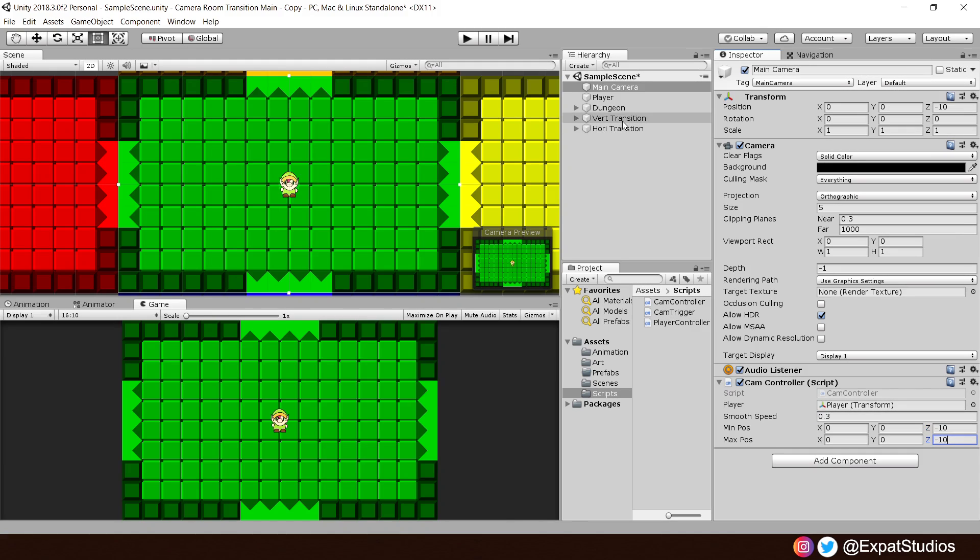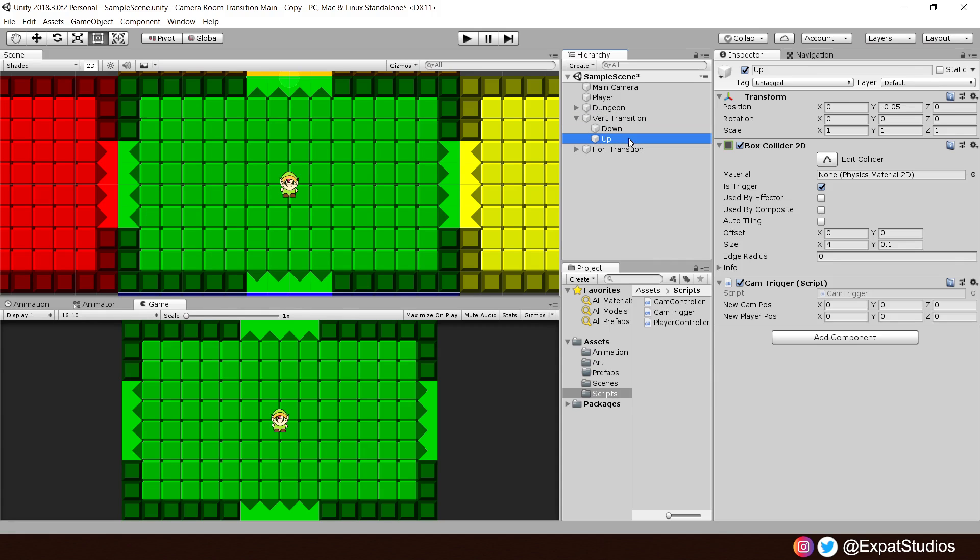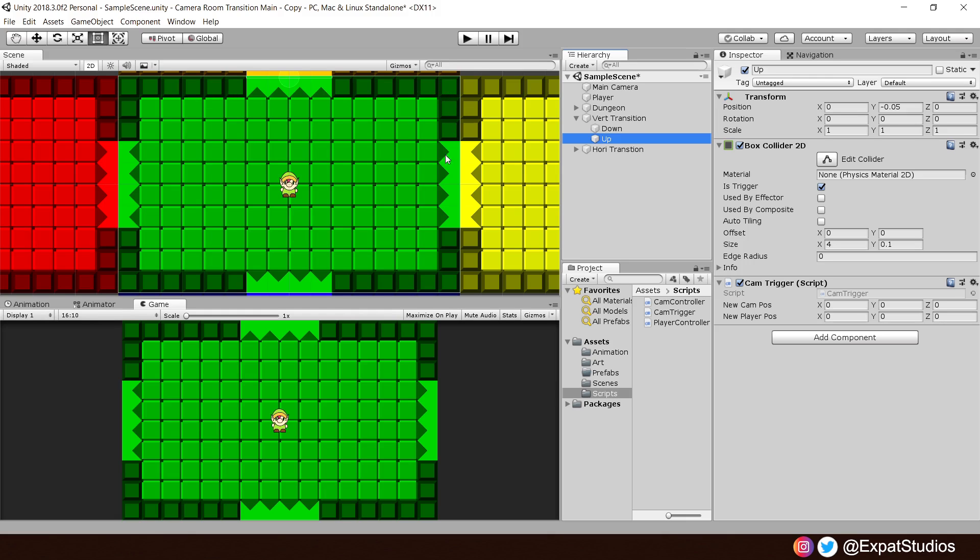Let's go ahead and work on our vertical and horizontal transition. In the vert transition, select the up trigger. And here you'll see we can assign our new cam and new player position. The new camera position will be dependent on the size of your camera. I'm working in 16-10 aspect ratio. I know that my camera is 16 units across by a height of 10 units. In order to move the camera up, I want to move it by 10 equal to the height. To move down, it will be minus 10. And likewise, to go left or right, it will be 16 to move right, minus 16 to move left. So, for the up, go ahead and punch in 10 in the Y.